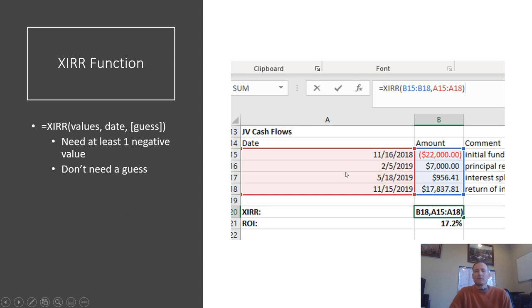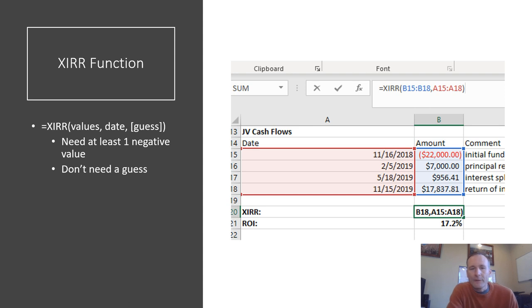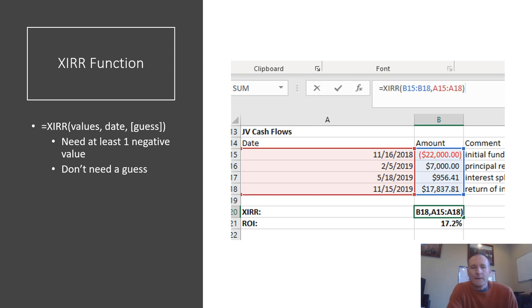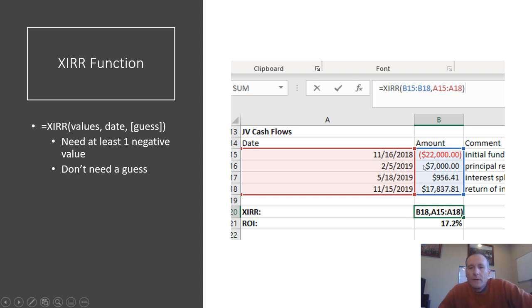Generally in a note deal, you'll have a series of cash flows. So there'll be an amount that you spent initially, and then you may be getting money back over time. For example, usually payments are coming in. If it's performing or if it's non or sub-performing, there might be periodic payments. And then at some point you get an exit either by selling the note, or if it went through foreclosure, you may have sold the REO or sold it at a sheriff's auction.